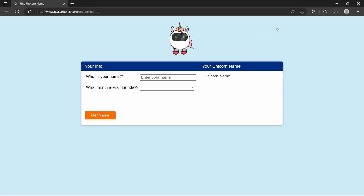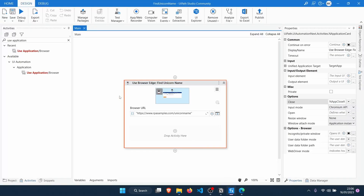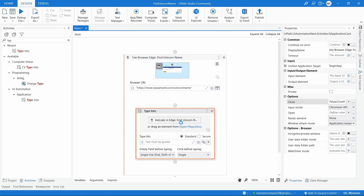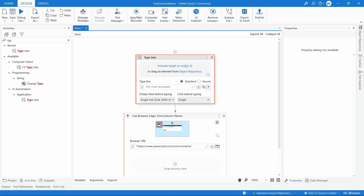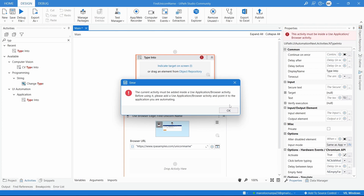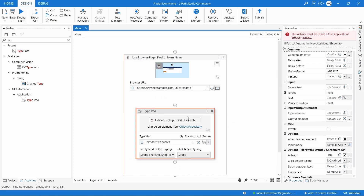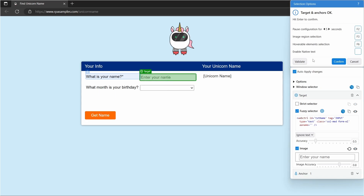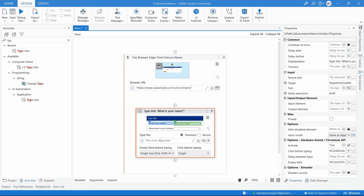The first step is done. Next, the robot should enter the name and birthday. We'll use the Type Into activity, which writes text on the indicated field. Make sure you drag it inside the Use Application/Browser activity — if you don't, it will not work and you'll get an exception. Let's drag it inside, indicate the name field, confirm the selection, open the properties, and enter our name.